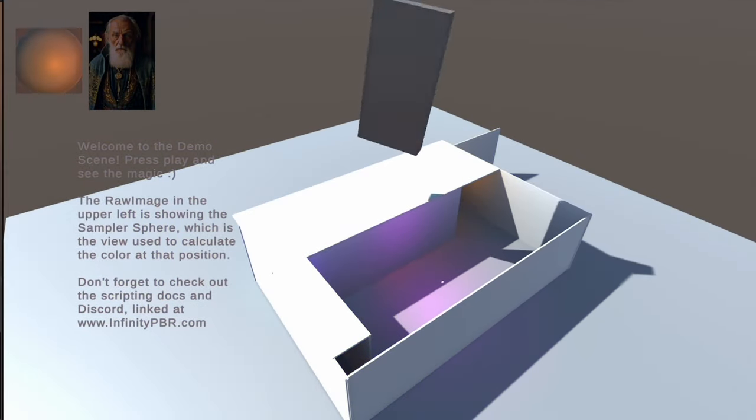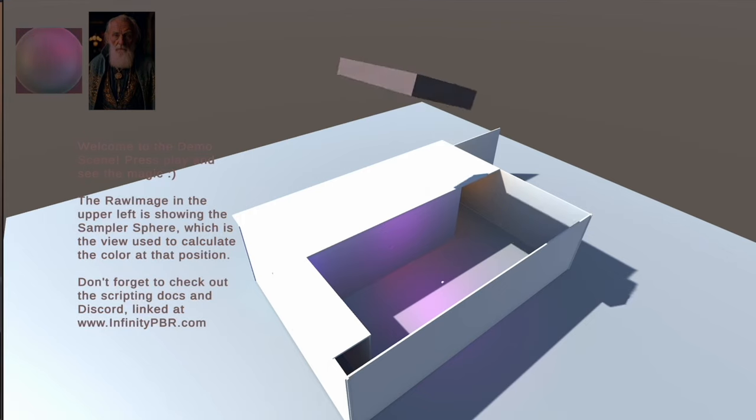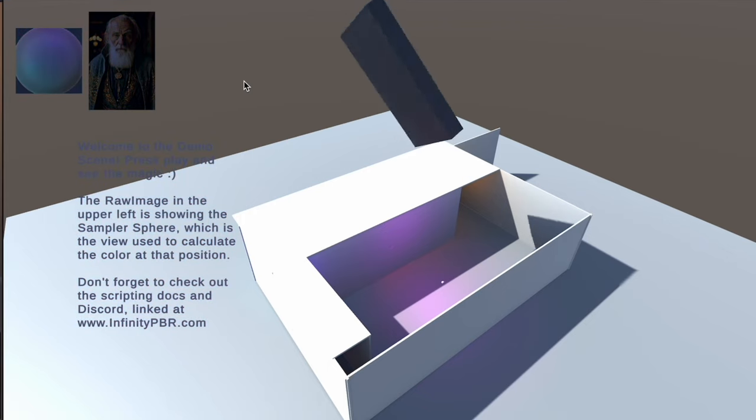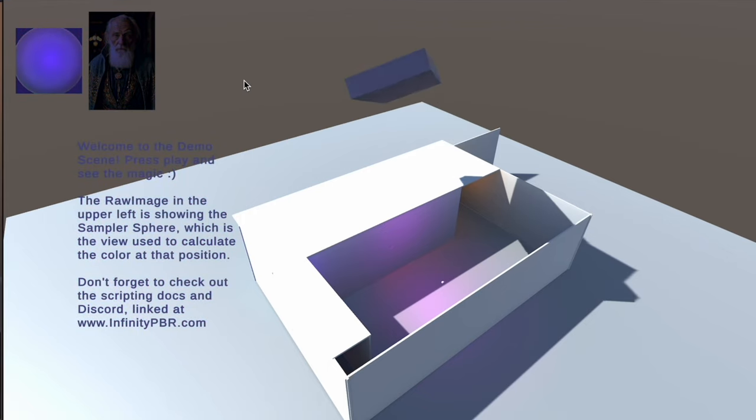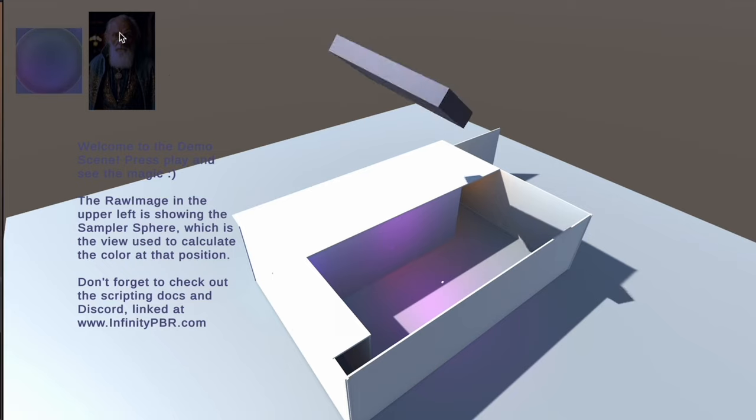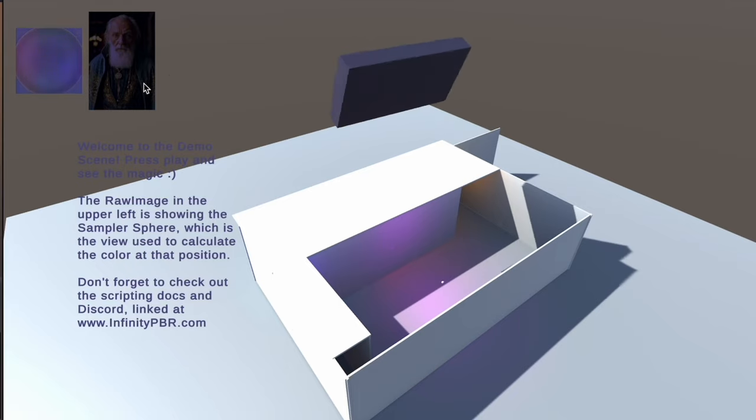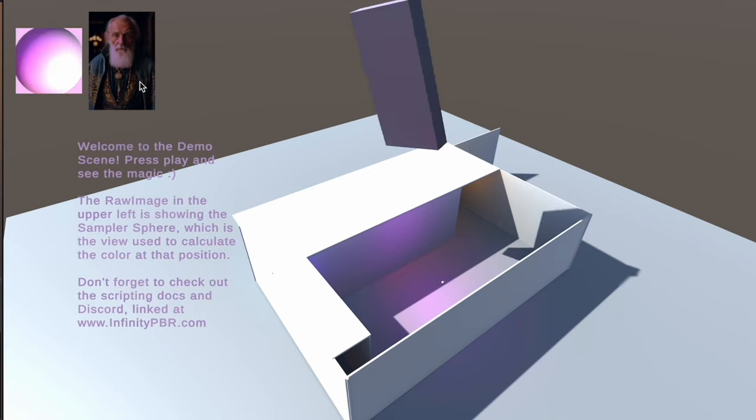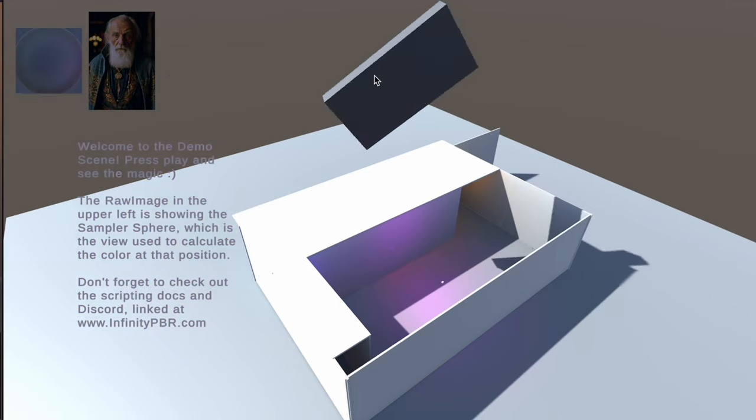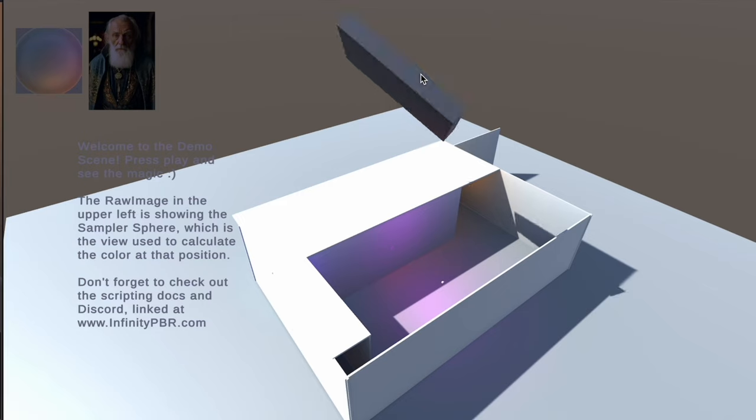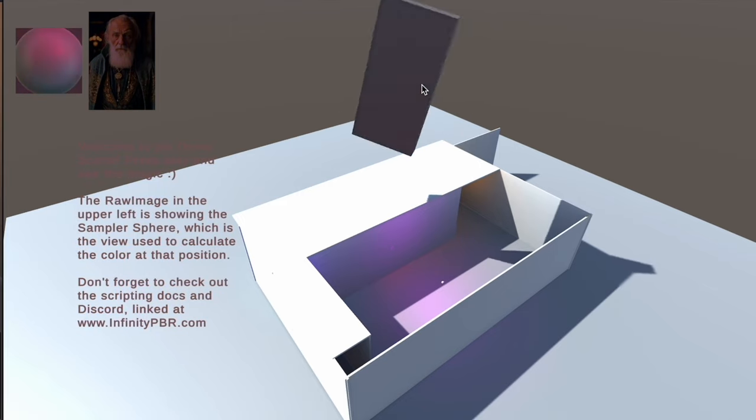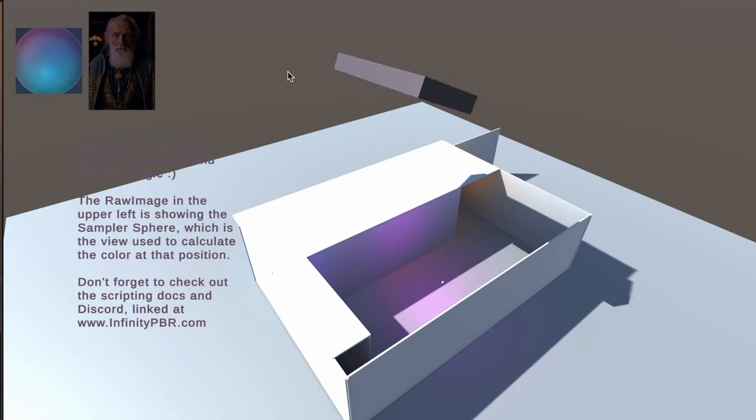The demo scene has a few examples of how to utilize the runtime color sampler. You can see we have the portrait here being modified, the text being modified, and the material on this rotating rectangle also being modified.